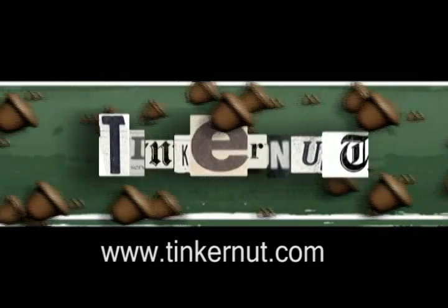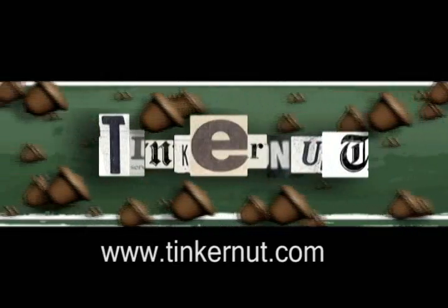Welcome to Tinkernut.com's video cast. Please submit any request to Tinkernut.com.